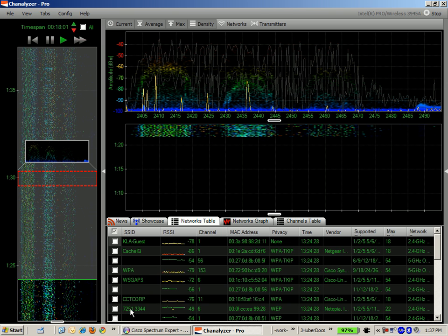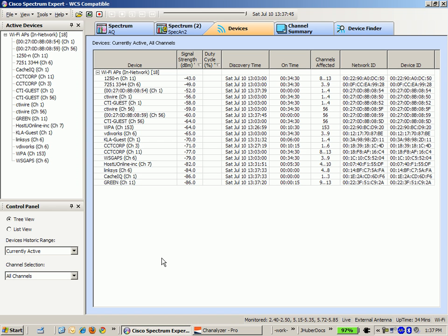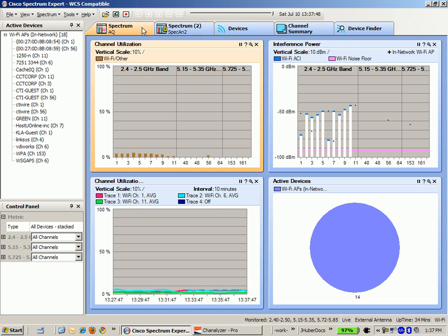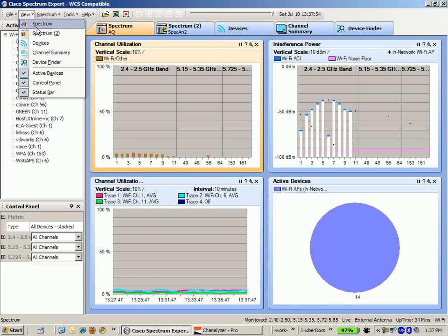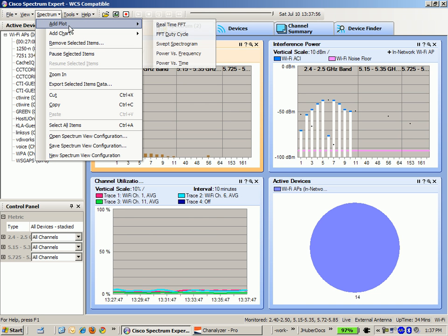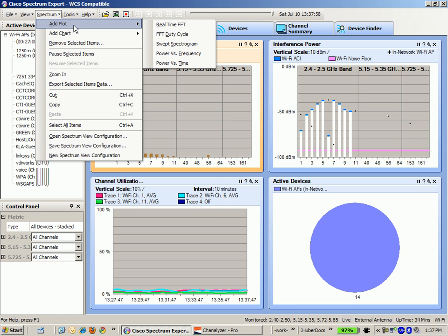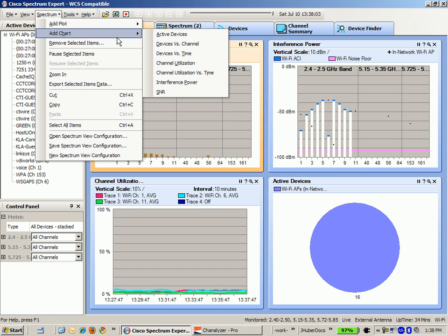To contrast with Cisco Spectrum Expert, it has a bunch of different charts that you can add for channeling utilization, interference power, active devices. You can add plots for real-time devices, duty cycles, swept spectrograms, power versus frequency, power versus time. You can add charts for active devices, devices versus channel, devices versus time.